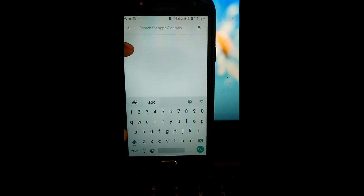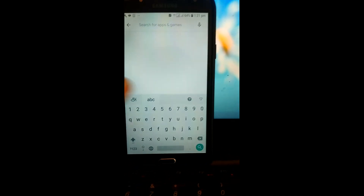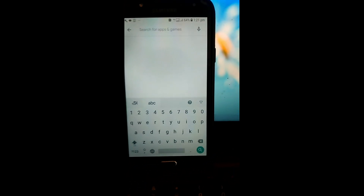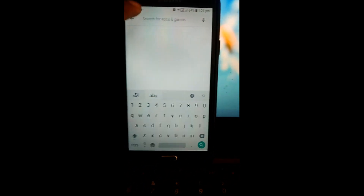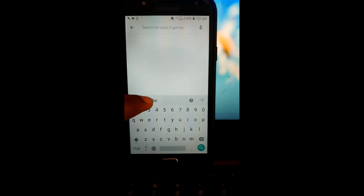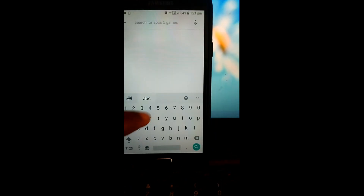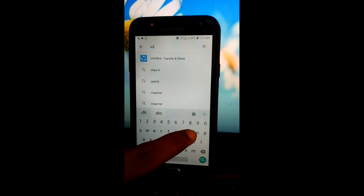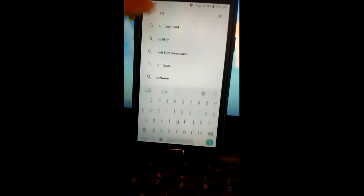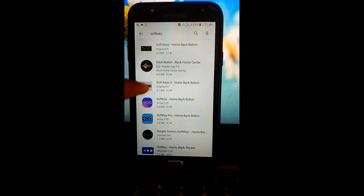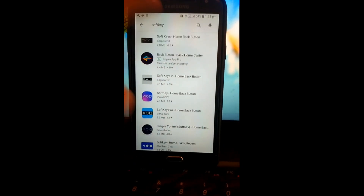Go to the Play Store. Search. Start. Install.